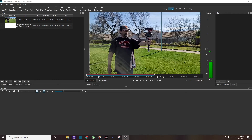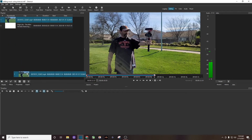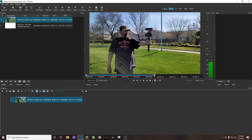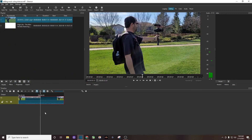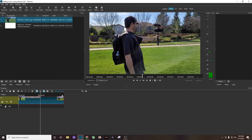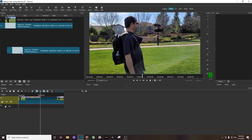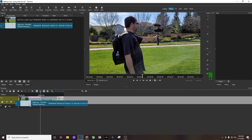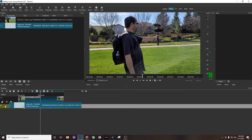First thing you want to do is drag your video to the timeline. Once you've done that, go down to some open space down here and right-click. Go to track operations and add an audio track. The next thing you want to do is grab your music and drag it down to that audio track.